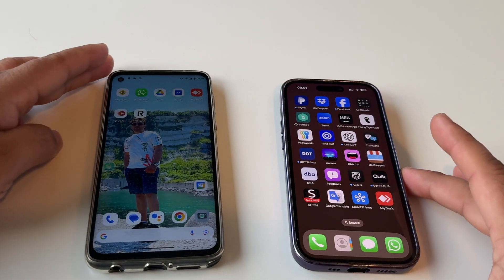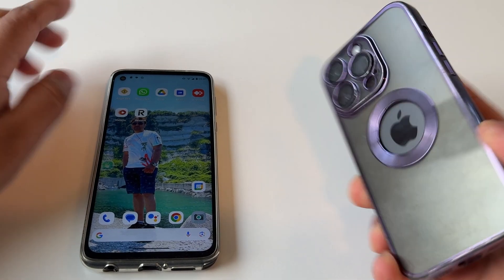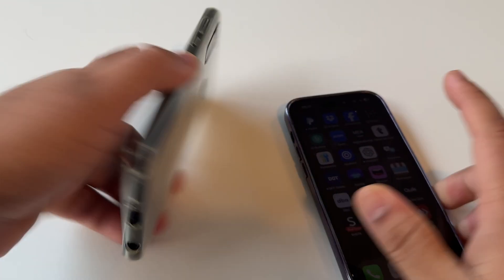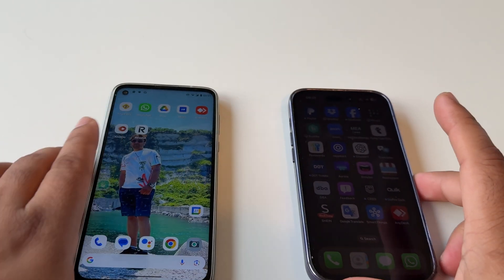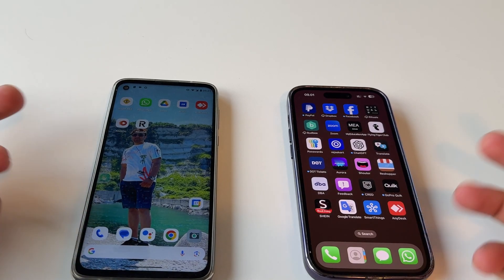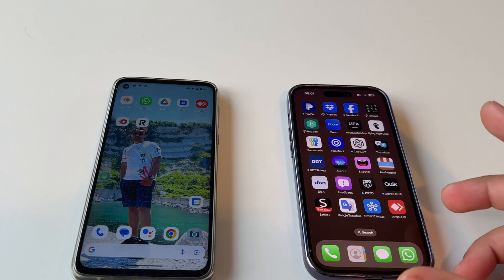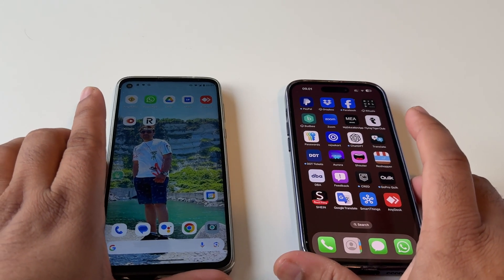Let's start the demonstration. This is my iPhone 16 Pro Max and this is a Motorola. So one is the iPhone and one is the Android phone. Just simply look at this.